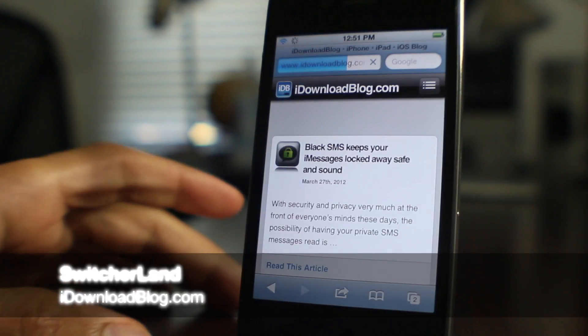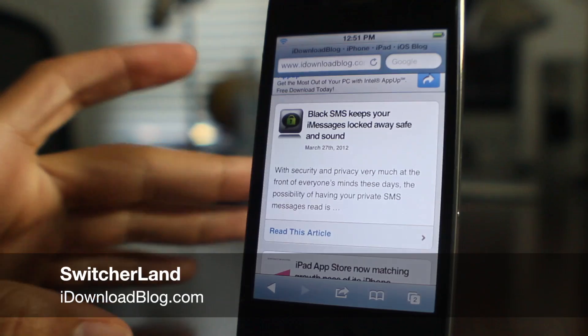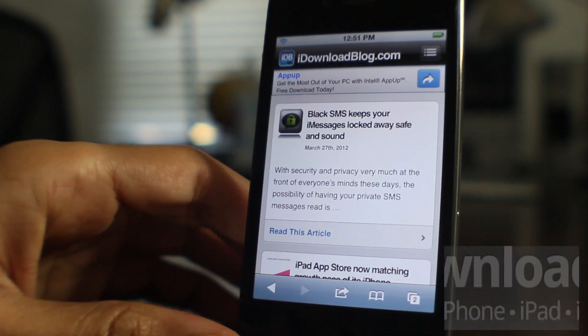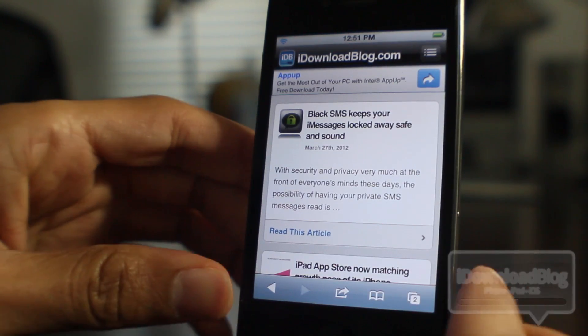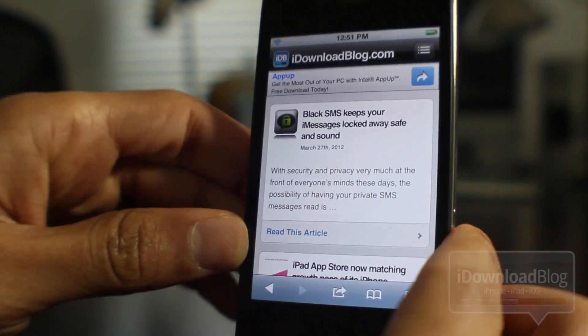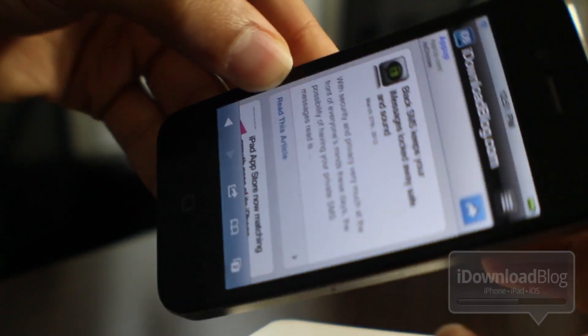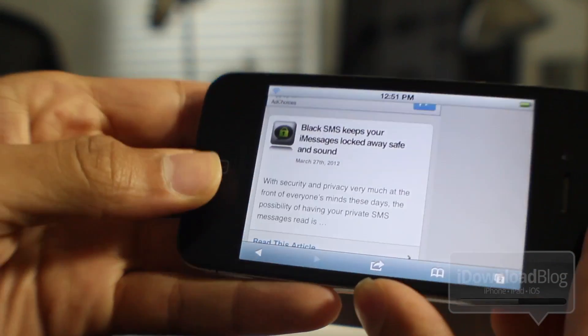How's it hanging, ladies and gentlemen? This is Jeff with iDownloadBlog. Let's talk about Switcherland — it is a brand new jailbreak tweak that just appeared in the Cydia store a few minutes ago.